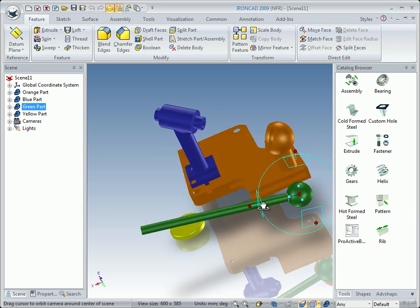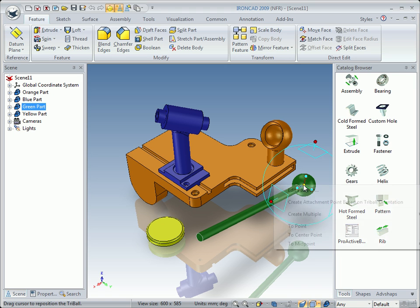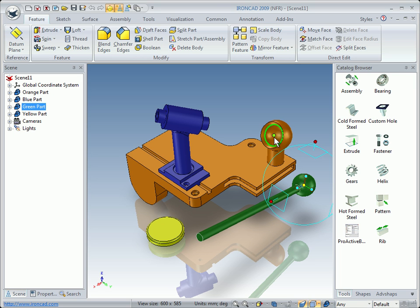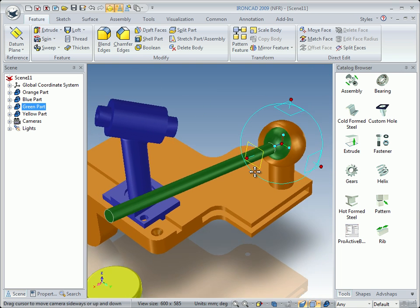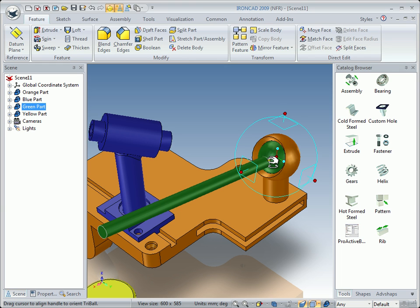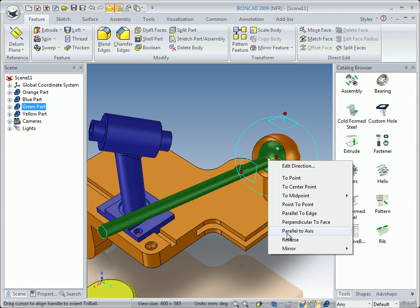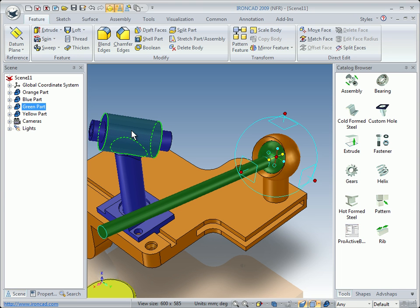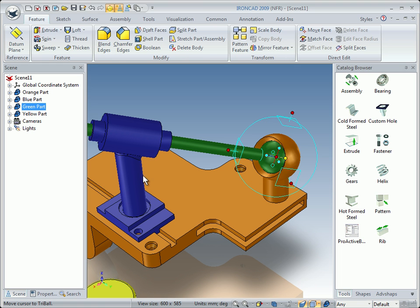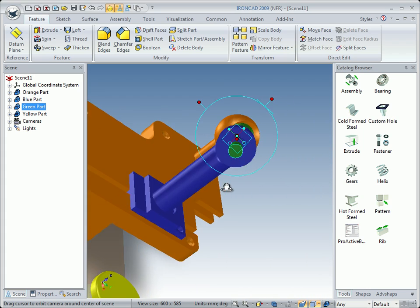We select the green part and turn on the Tri-Ball. As you can see, the Tri-Ball sits in the center of the bowl. We right-click on the center handle and click on 'Send to Center Point' of this surface — not the green point but the surface — left click, and the part is in place. We right-click on the orientation handle and choose 'Parallel to Axis', parallel to this surface. Left click and the green part is put in the right direction.